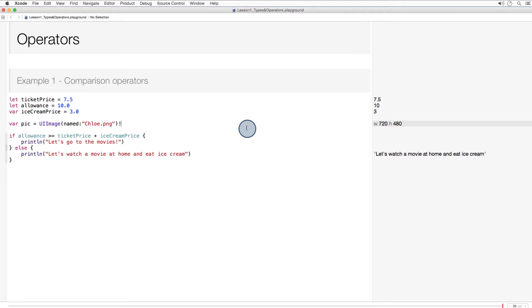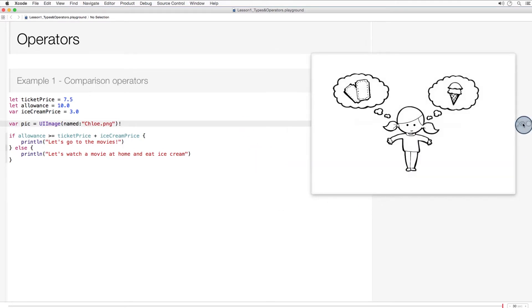Let's say my little cousin Chloe gets an allowance every week. With her allowance, she likes to get ice cream and go to the movies. By the way, I'm going to use a lot of if statements in these operations. For now, just become accustomed to how the if statements look and stay tuned for more practice writing if statements in the lesson on control flow.